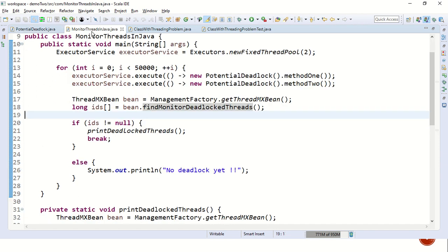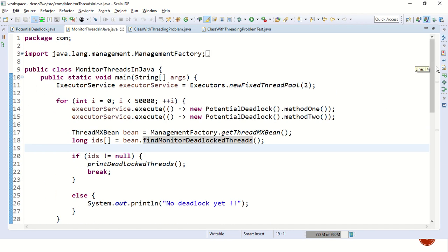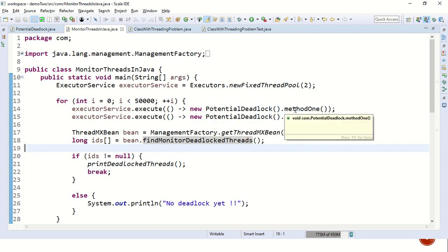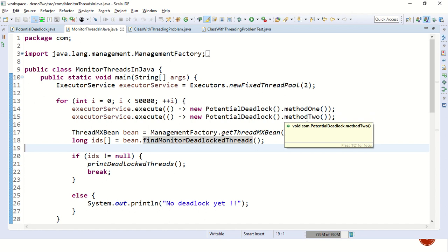For that, we can use a simple class known as monitor threads in Java. Let's see what we have done here. We have created a simple fixed thread pool of size two where we have passed one call to method one and another call to method two.